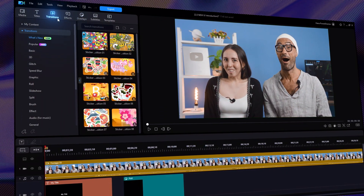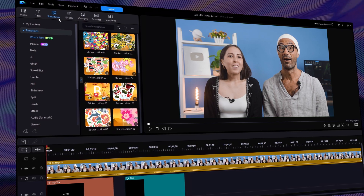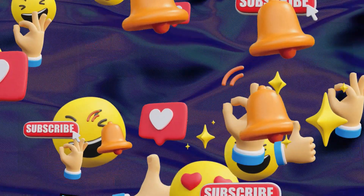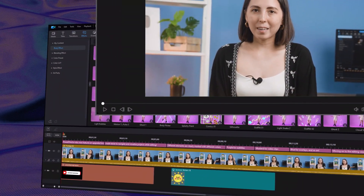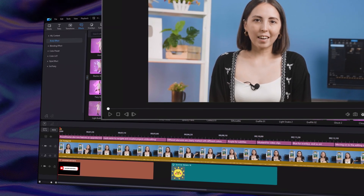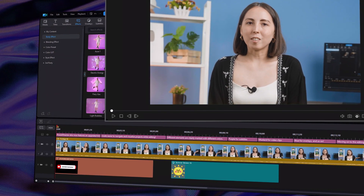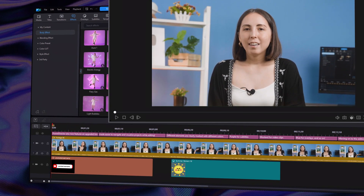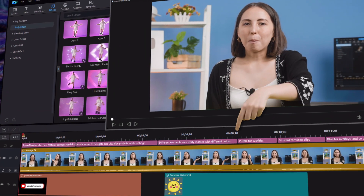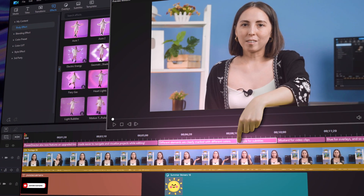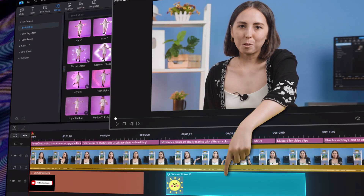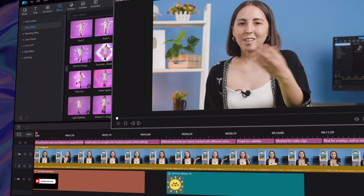Even transitions are super easy to find and clearly labeled. PowerDirector also now features an upgraded timeline, made easier to navigate and visualize projects while editing. Different elements are clearly marked with different colors — purple for subtitles, mustard for video clips, blue for overlays, and so on.